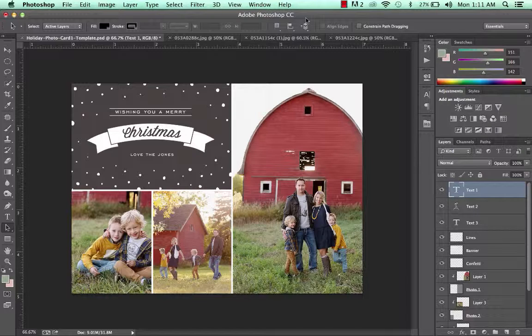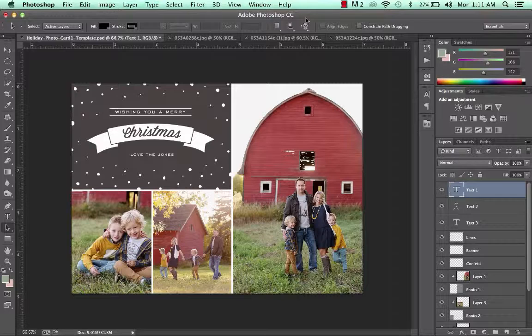Also, be sure to leave plenty of time to get your images printed because photo labs can get extra busy around the holidays. That's about it. I really love creating my own holiday cards each year and I hope you enjoy these fun templates.